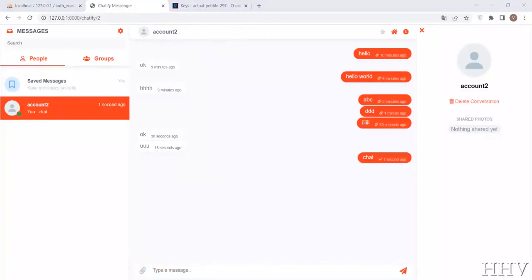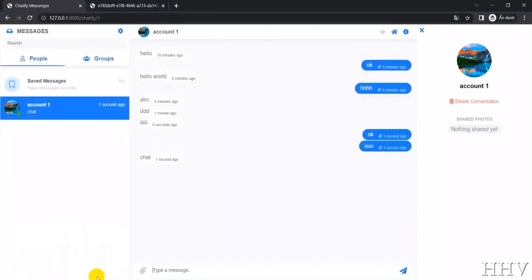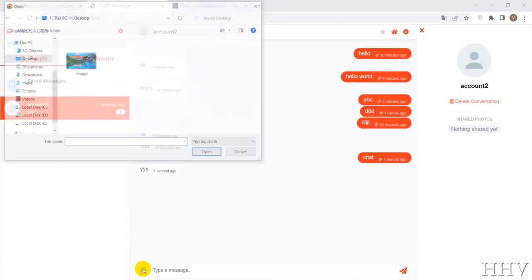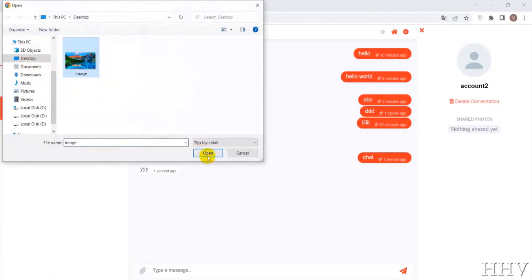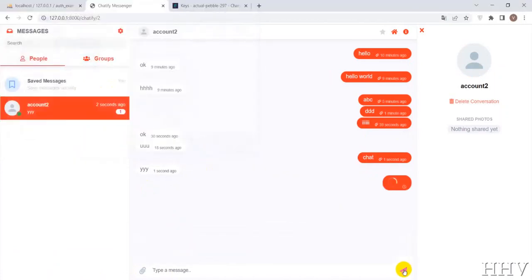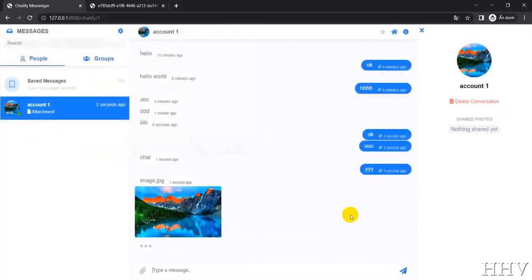Hi everybody, today I will make a very simple guide to integrate a real-time chat package on Laravel. As you can see, the real-time chat application works very smoothly. You can send messages and photos back and forth between accounts — the operation is synchronized very quickly. We will do simple real-time chat with Laravel and Pusher in just 10 minutes.